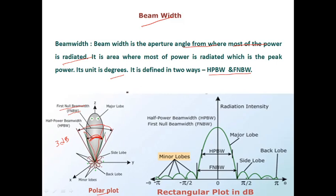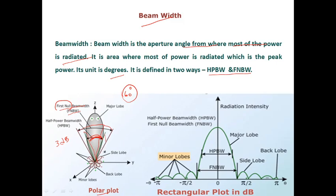We need to always calculate full null beam width and half power beam width when analyzing antenna performance. For some applications there are requirements like a 60-degree beam width, and based on this beam width value the type of antenna is chosen. The null calculation is also important — the first null tells us how much angle the first null makes just beside the main lobe.